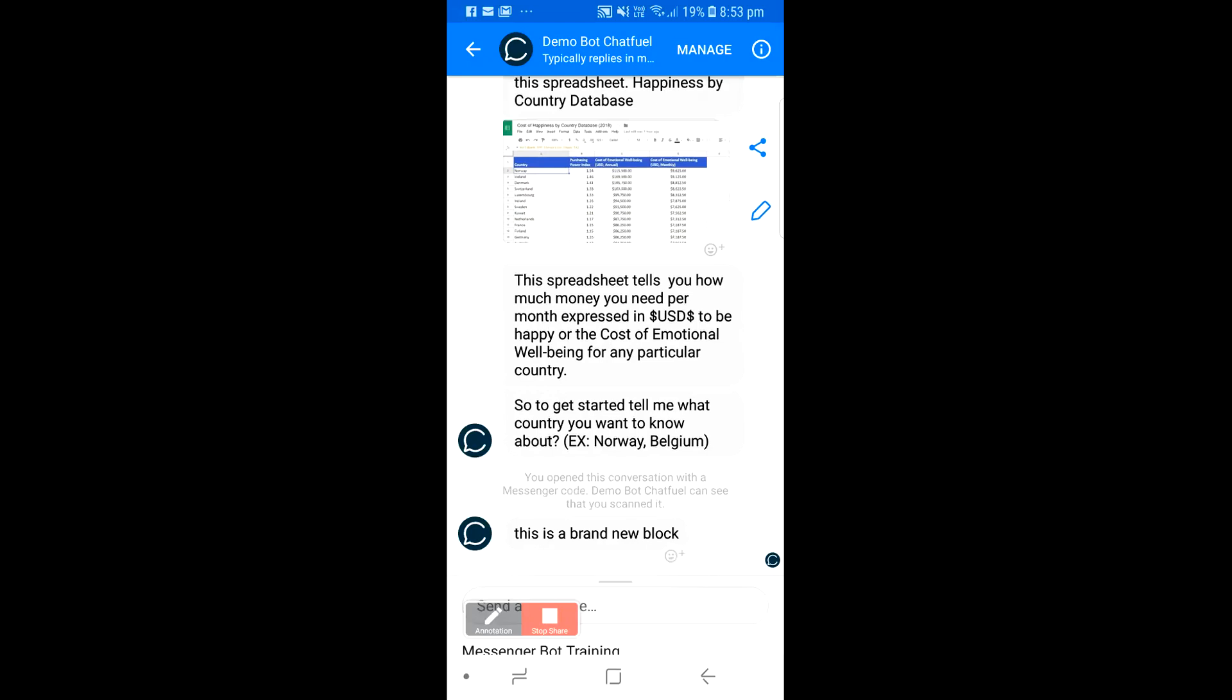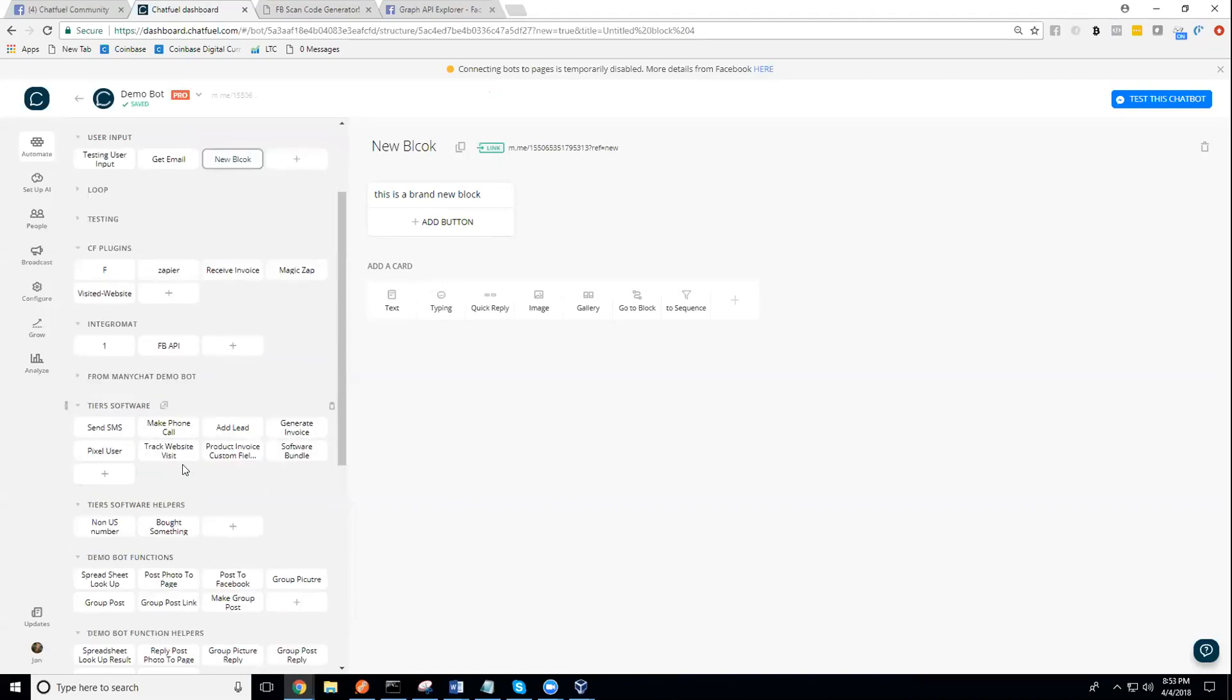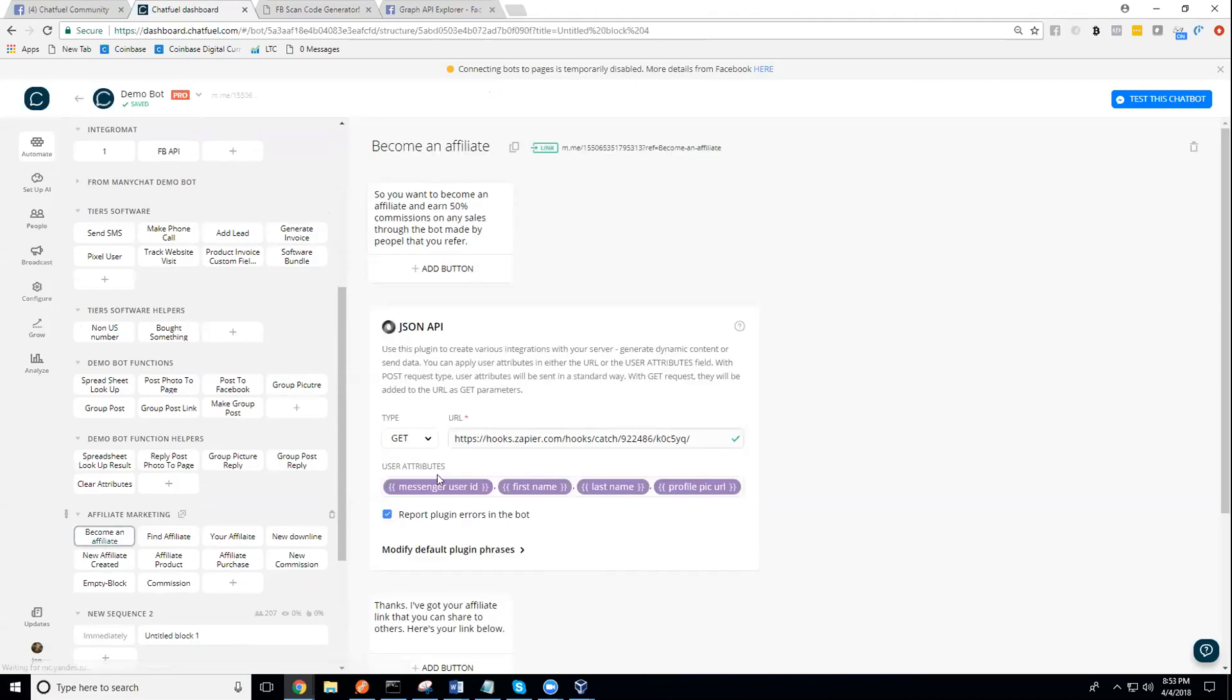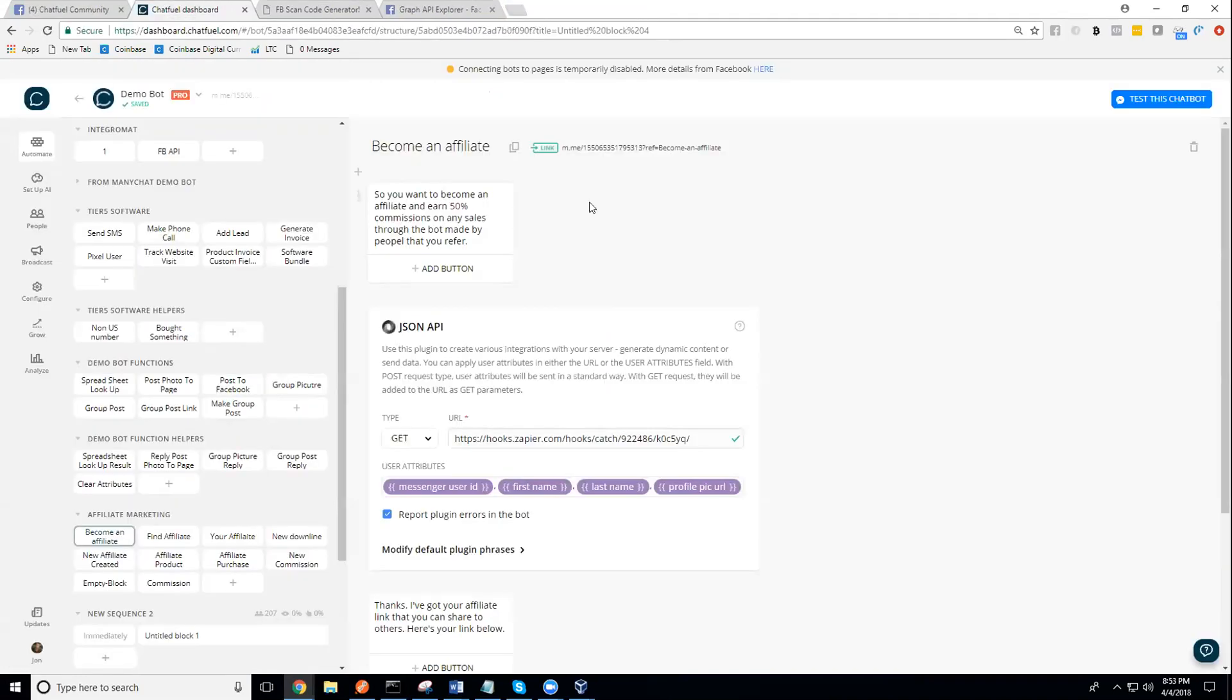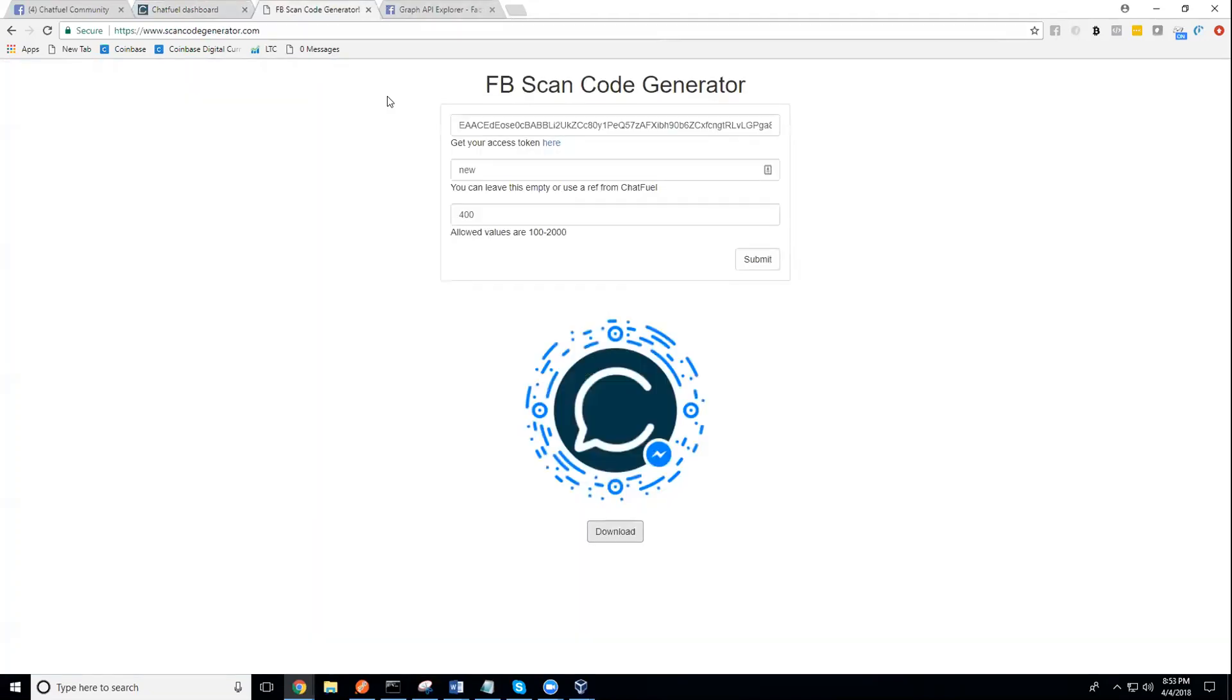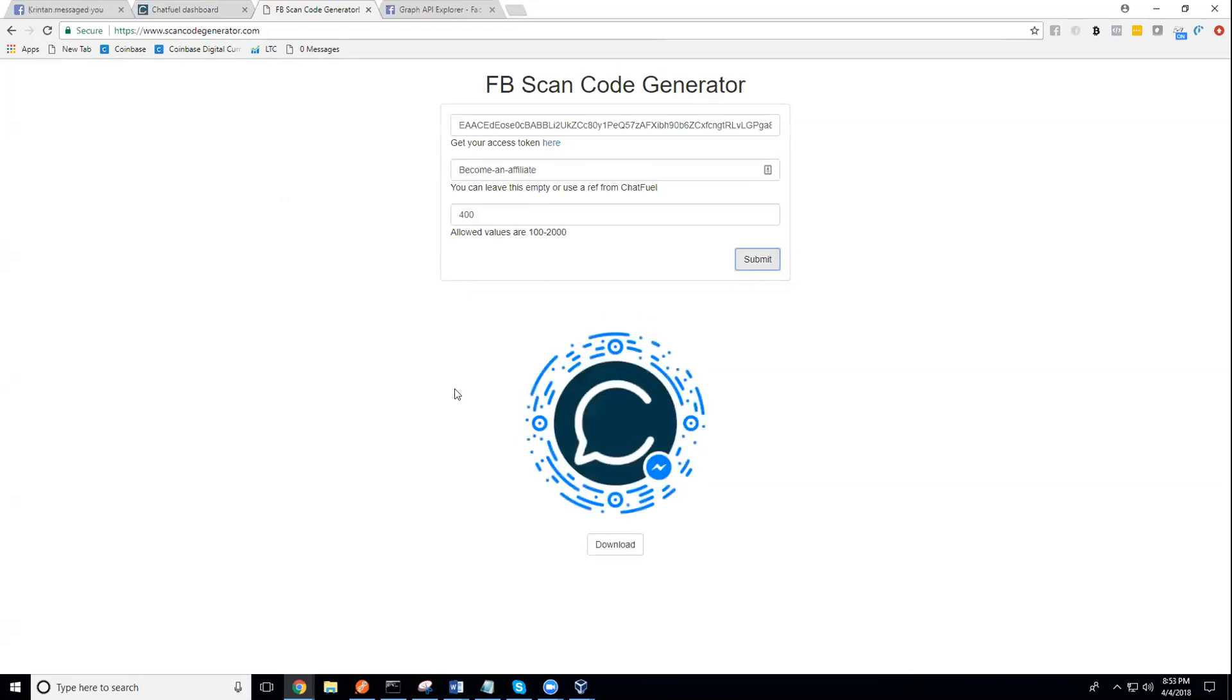Let me just show you one more time how you can do it for another block and then we'll be done. Let's come in here and say we've got another block. Let's take a look at this 'become an affiliate' block. Let's put 'become an affiliate' right in there, in our ref right there. Let's hit submit. Now we're going to get a new code.